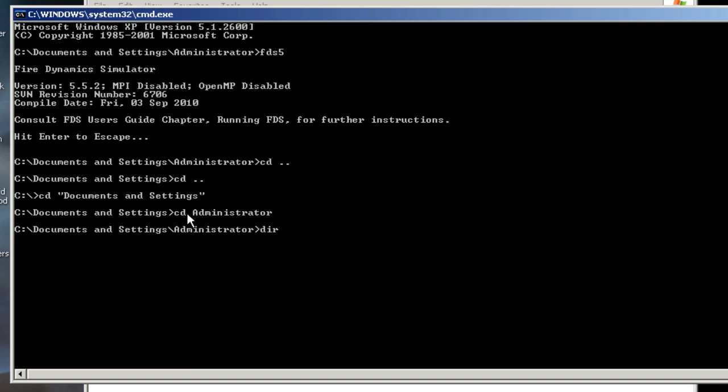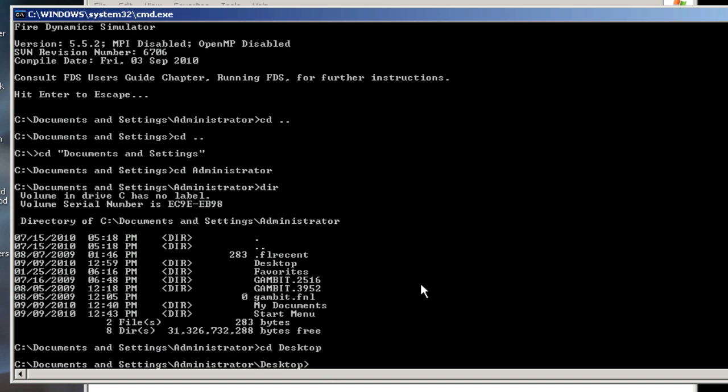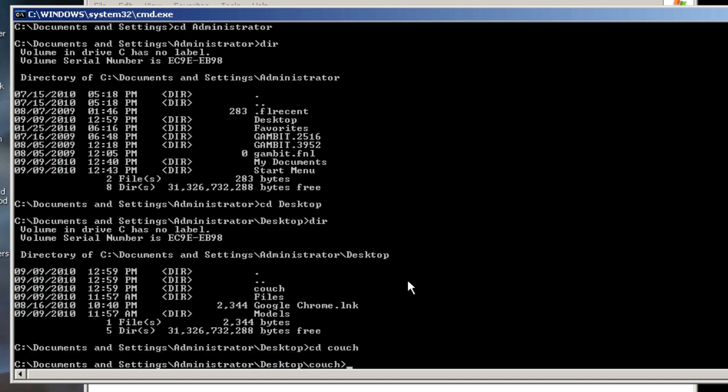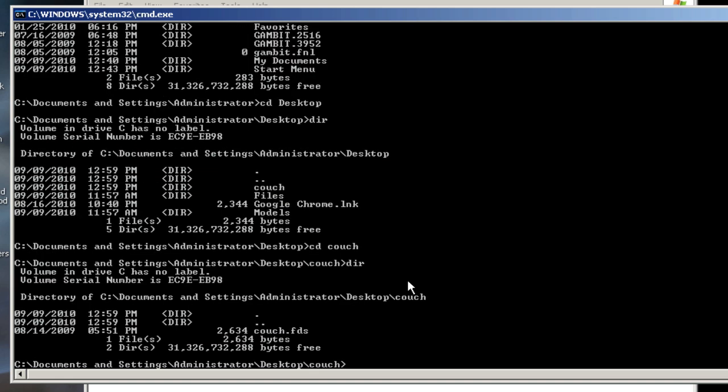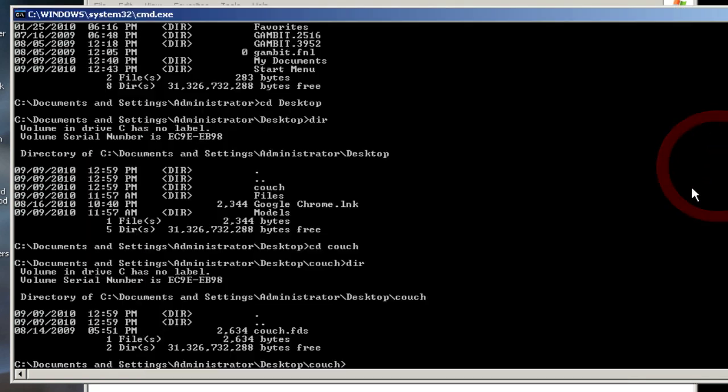There's another helpful command called DIR. It stands for Directory Listing. If I hit DIR, Enter, I will see Desktop is a directory, Favorites is a directory. There's a file, Gambit dot FNL. From here, I want to continue going to the right. I'm going to type CD desk tab Enter. I'm going to type DIR again to see what's in here. Here, I have the couch directory. CD space couch, Enter, DIR, Couch dot FDS. That makes sense because if I look in the couch folder itself, I also see one file, couch dot FDS.